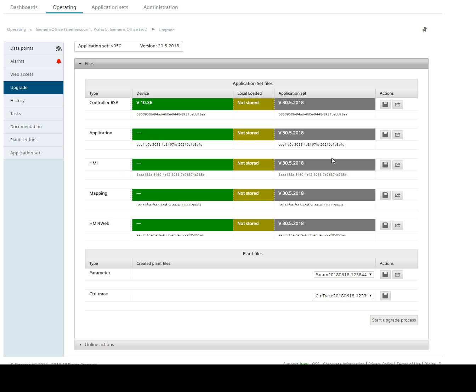Let's go back to upgrade and now we can see that application, HMI mapping, and HMI for web is equivalent to our application set.